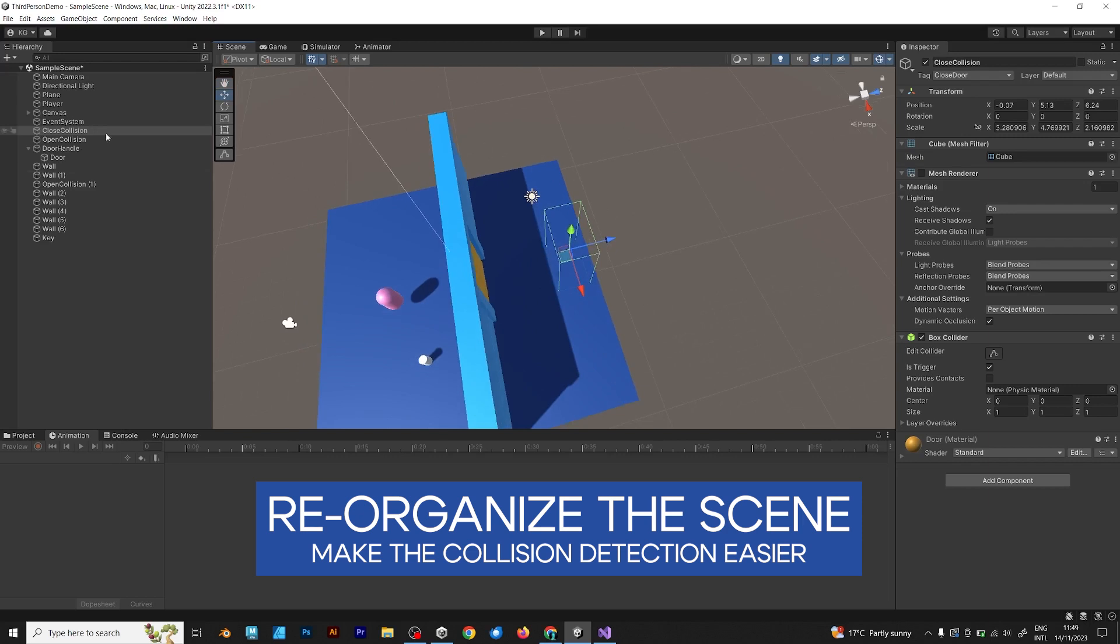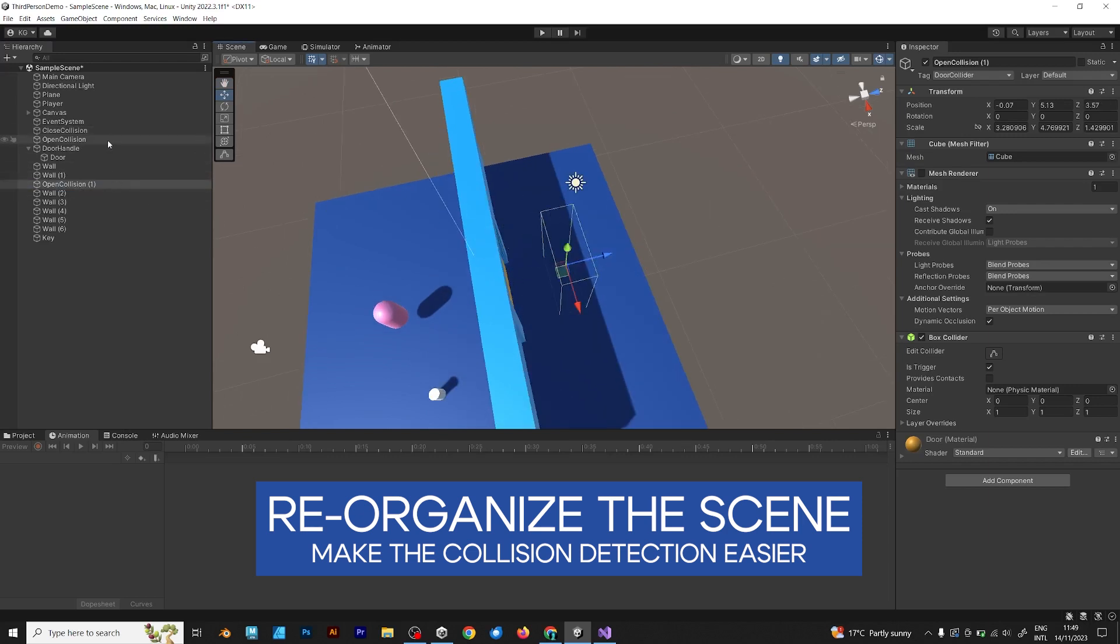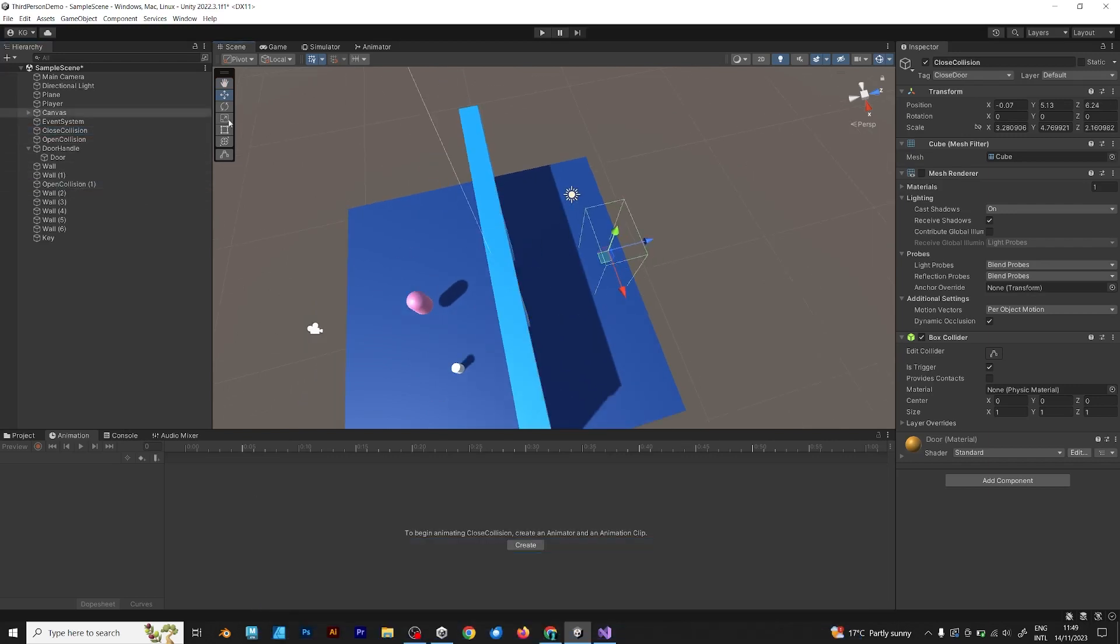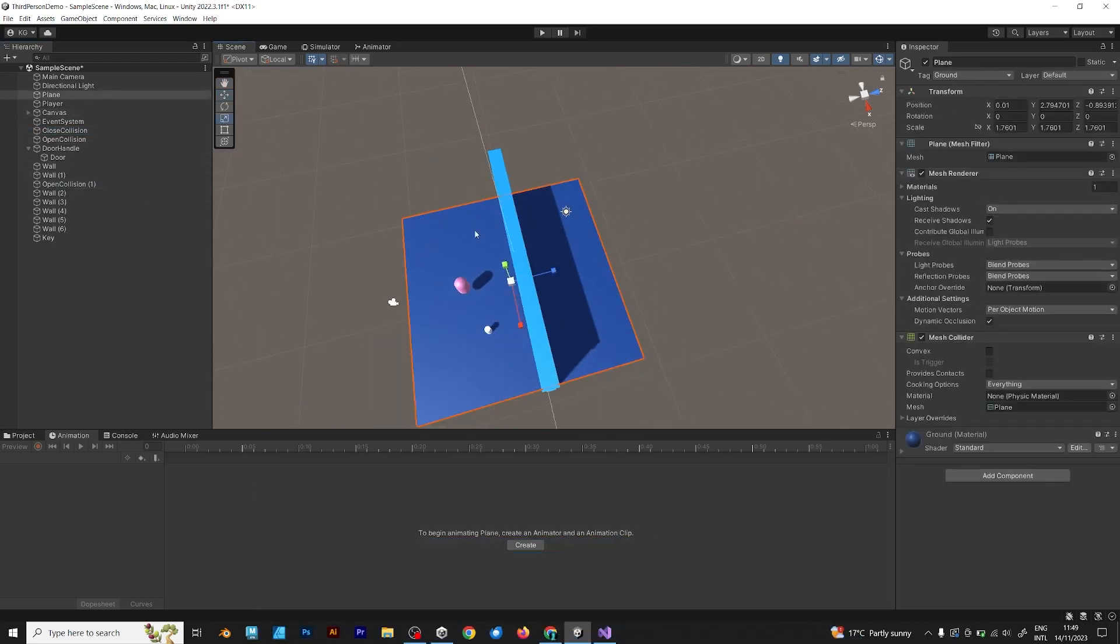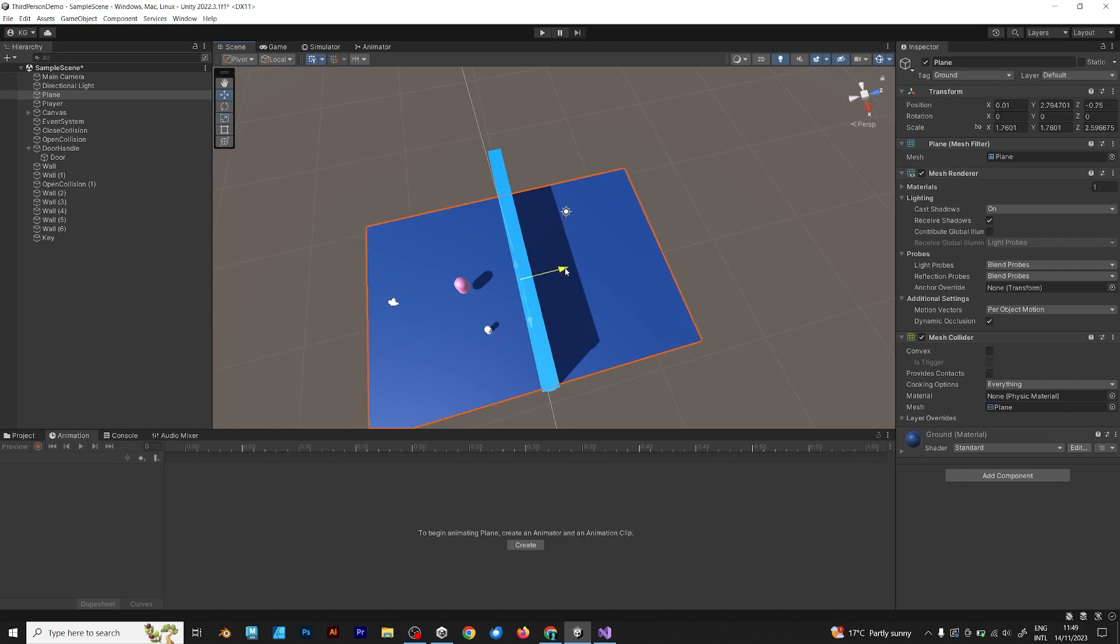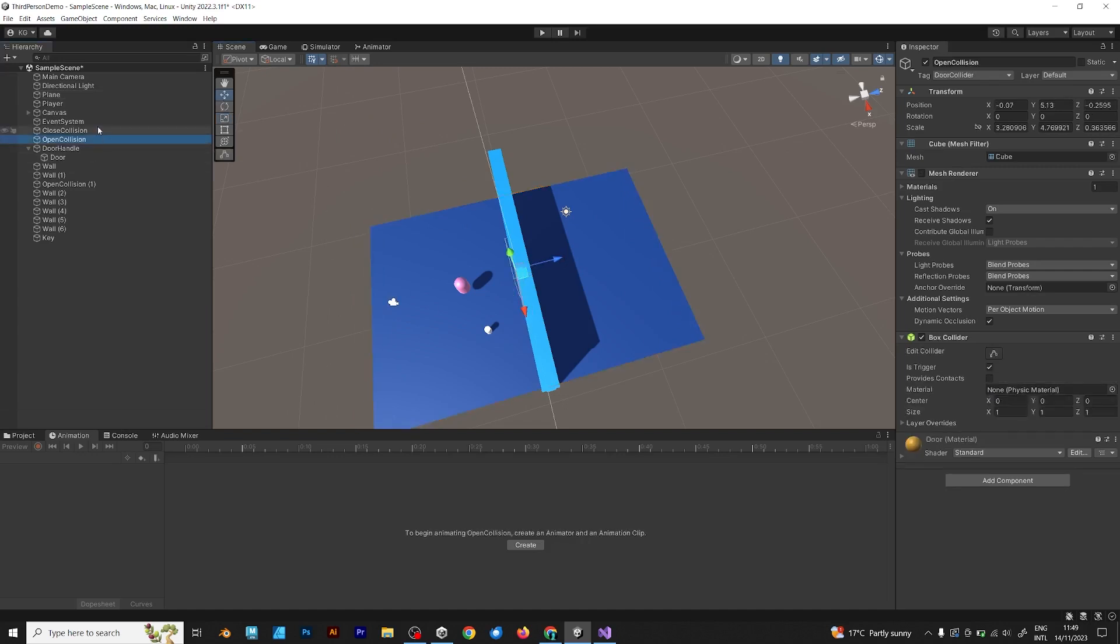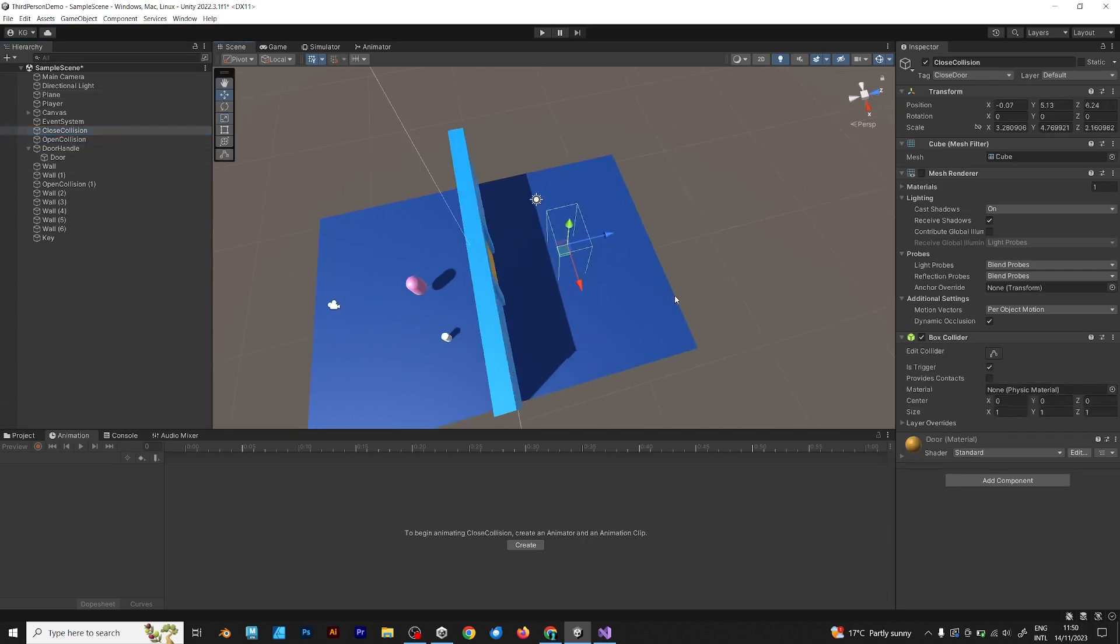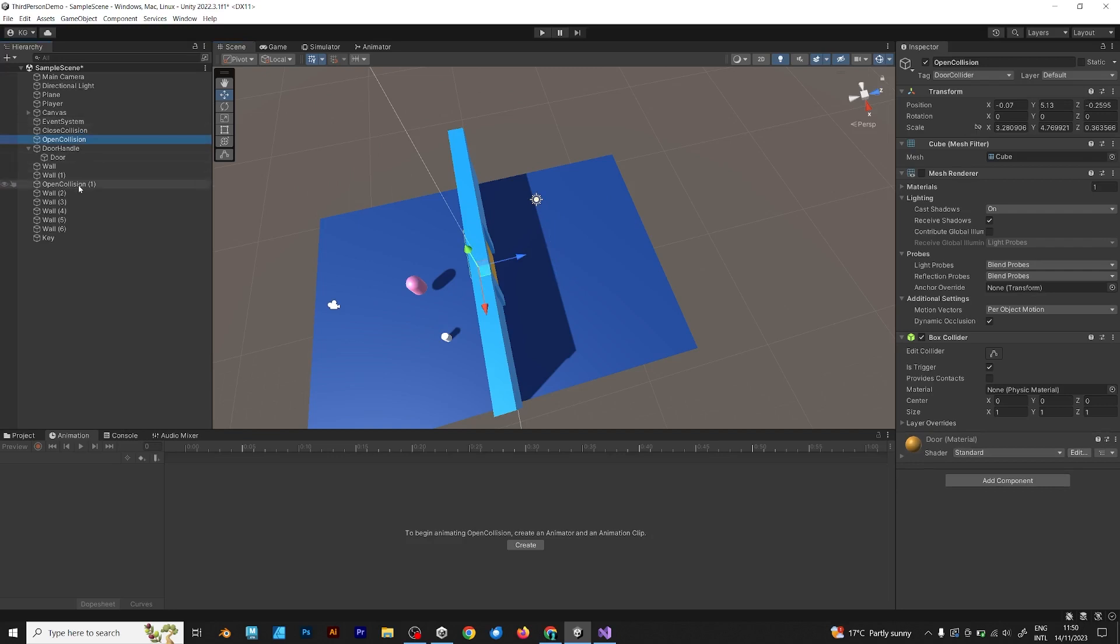But please reorganize the scene to make it work better. Move the colliders and try to enlarge the plane. You can experiment. You can change the values. So you can adjust it as you like.